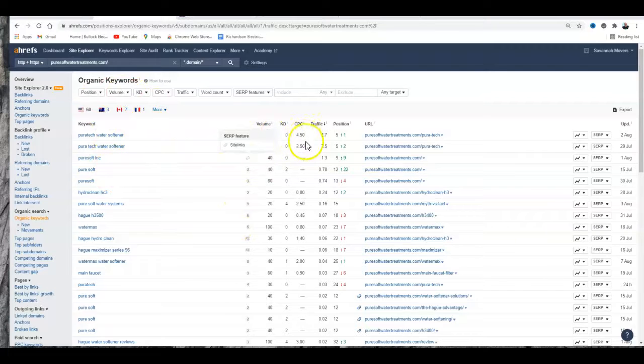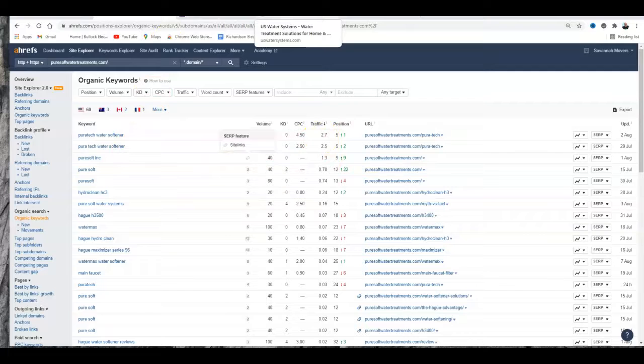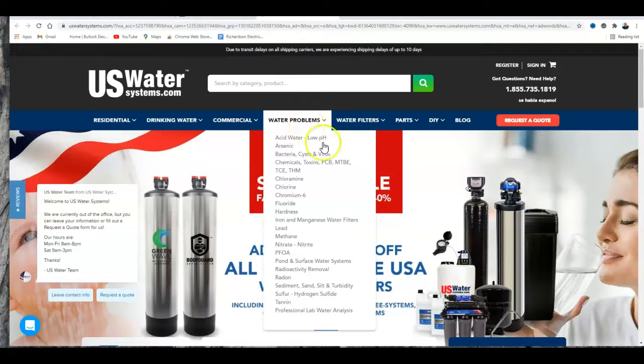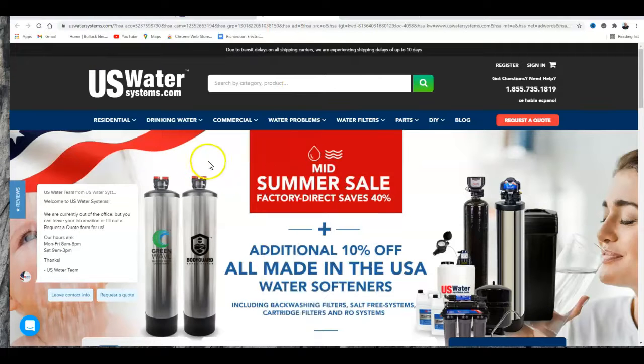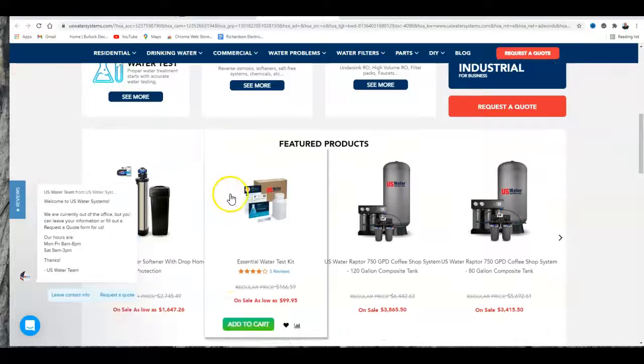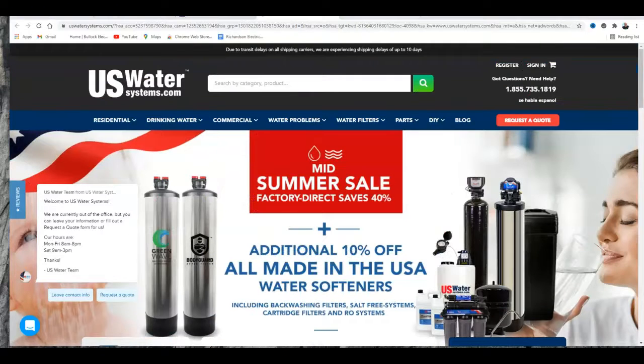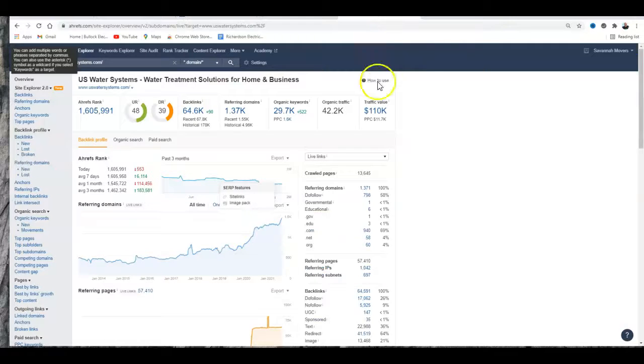Now I want to take you to US Water. They're doing something right. I got them on here because they're doing something right. If you look at their back end, their back end is 48.